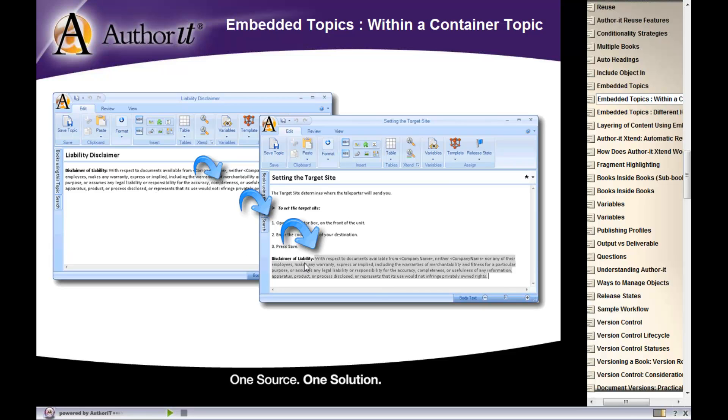If for some reason you did want the heading here, you would need to actually type it in to this topic or type the heading into the body of the embedded topic in order for it to display in the container.